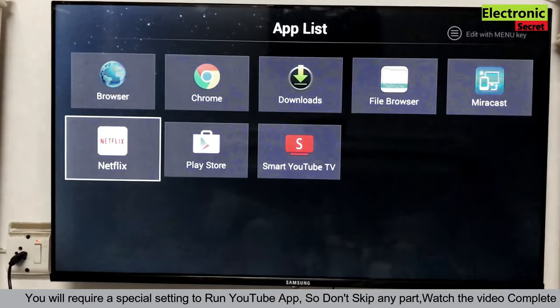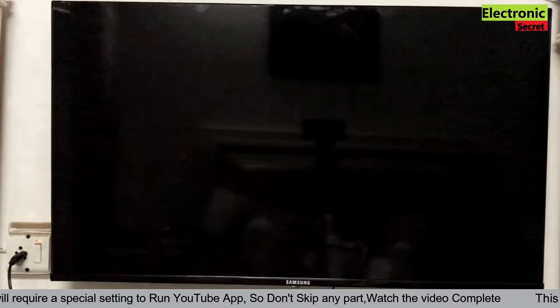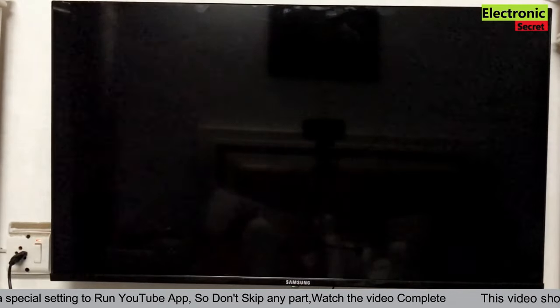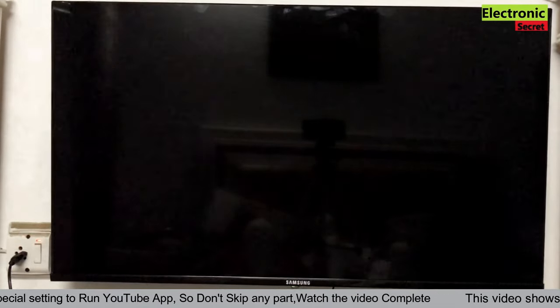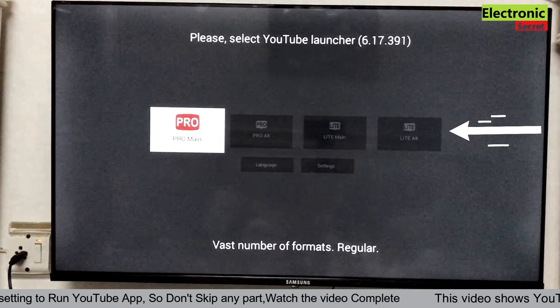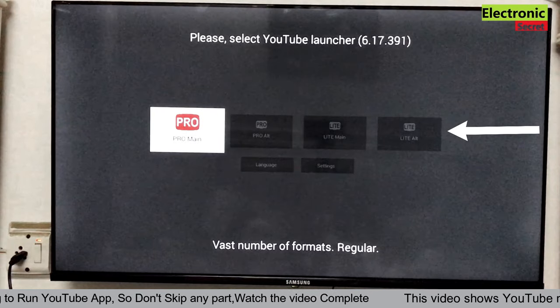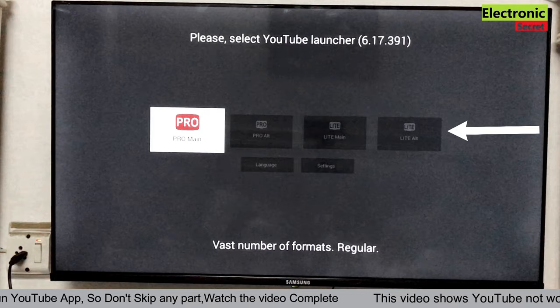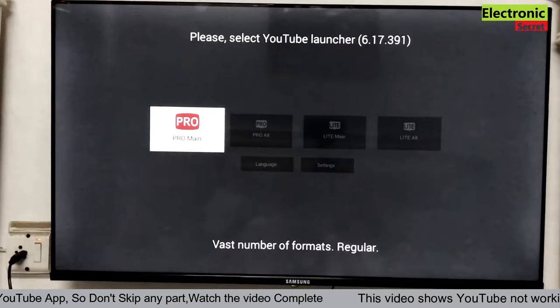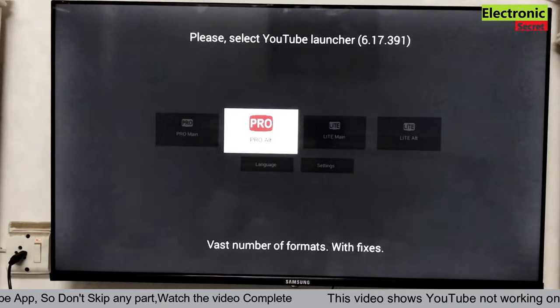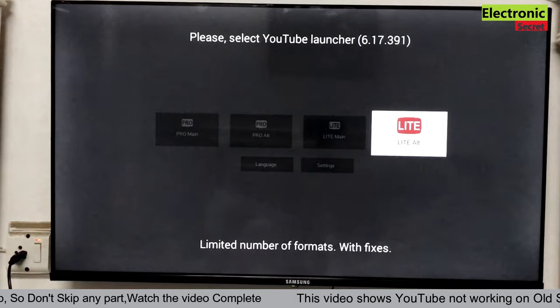Now open your installed YouTube app, that is Smart YouTube TV. Here you have to do another setting. Now select the launcher here, that is Lite Alt. This one.